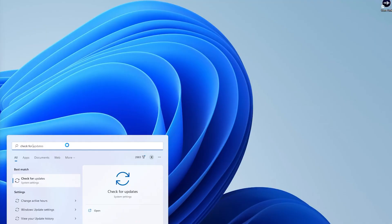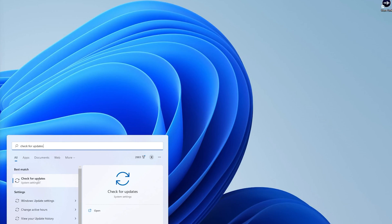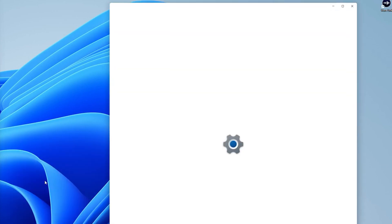My opinion is to activate Windows on every single one of your PC builds no matter how much it costs. Some people may disagree, but remember the number one goal is to give the best first impression and buying experience possible so your customers recommend their friends to buy from you again. After Windows is activated, go ahead and fully update Windows, give it another reboot, check for updates again, and once you get that green checkmark saying it's fully updated, you're good to go.